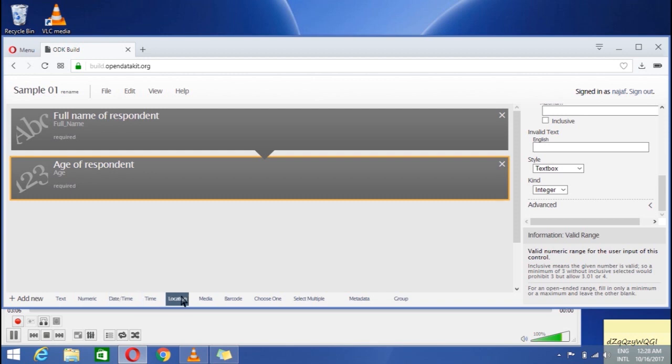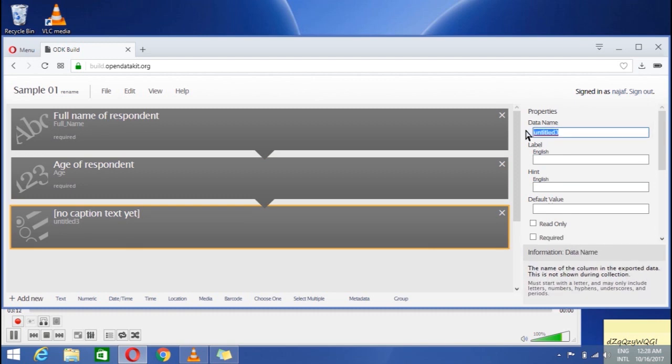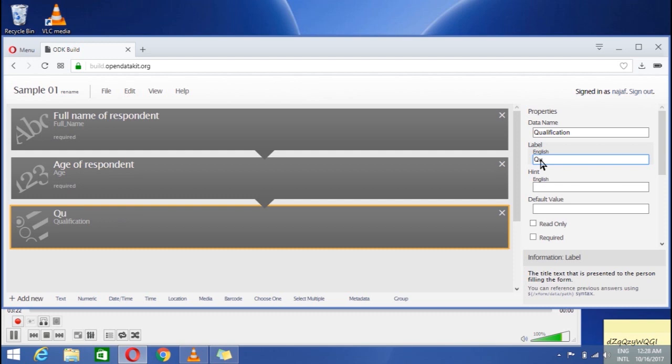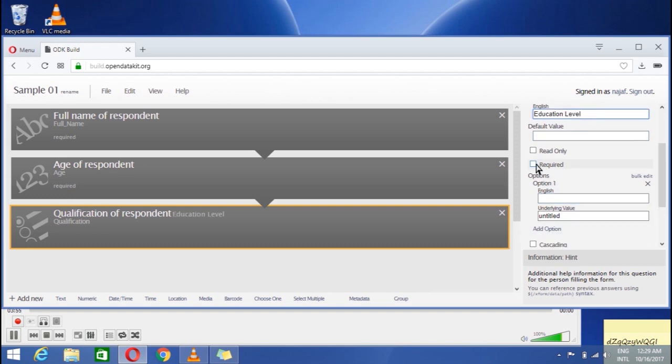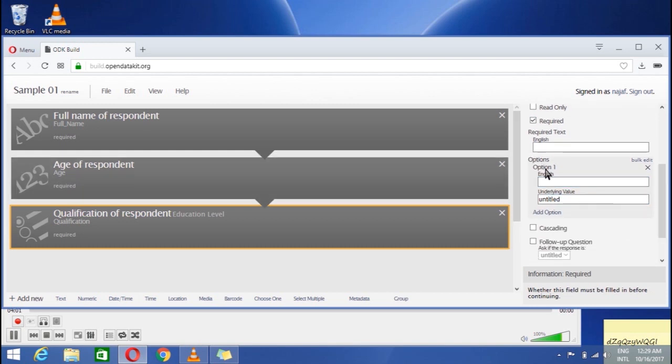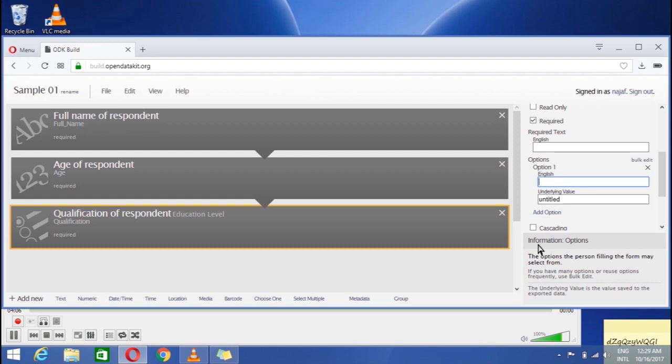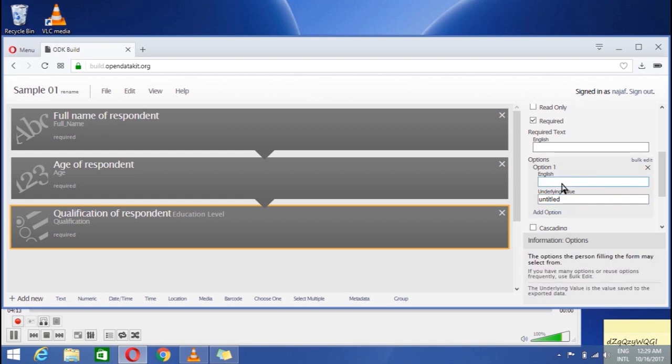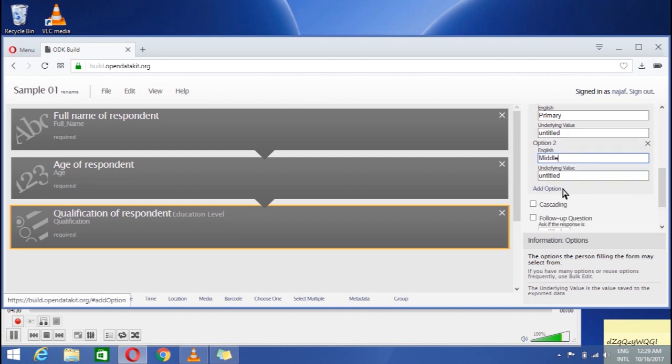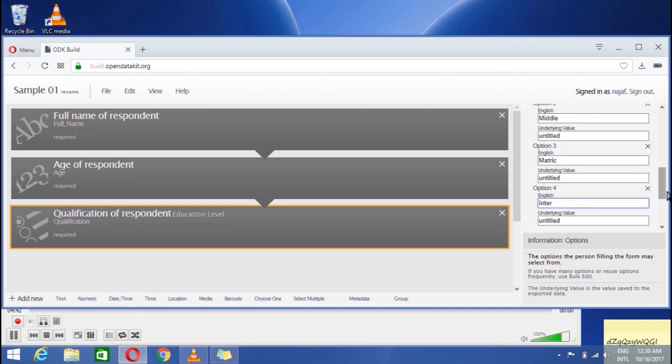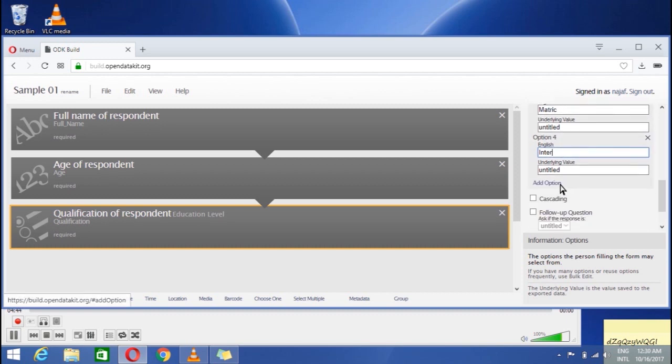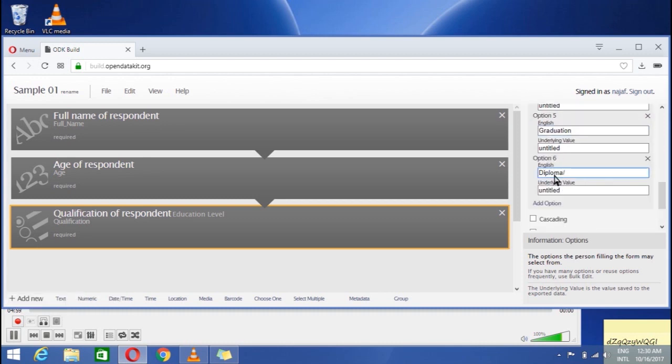Now for question like multiple options and selecting one, click on choose one option for generating related questions. And then the data. I write qualification. Label it. I write qualification of respondent. In the third portion I write education as hint, like educational qualification is required thing. Take it also among the required means you cannot skip it. You see what the things gonna be in this option. I write primary, then add the second option middle, and third matric, fourth option graduation, and sixth diploma or others.